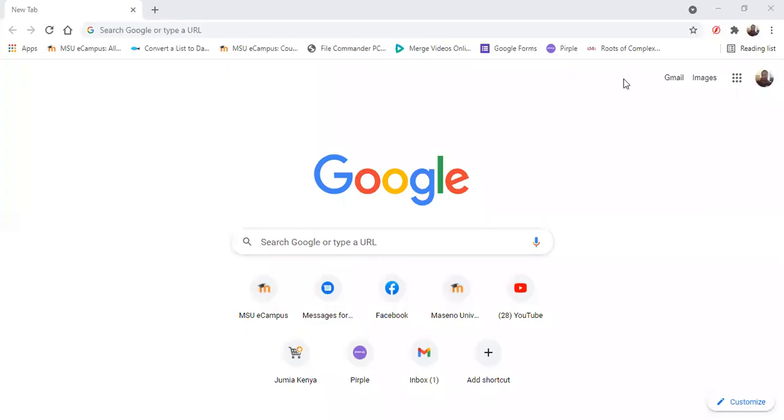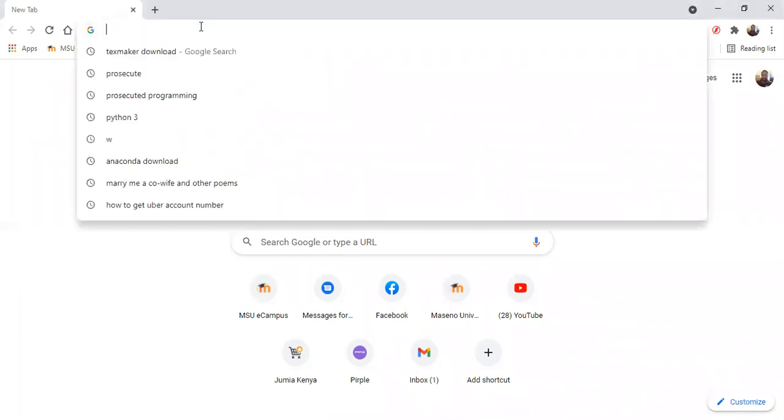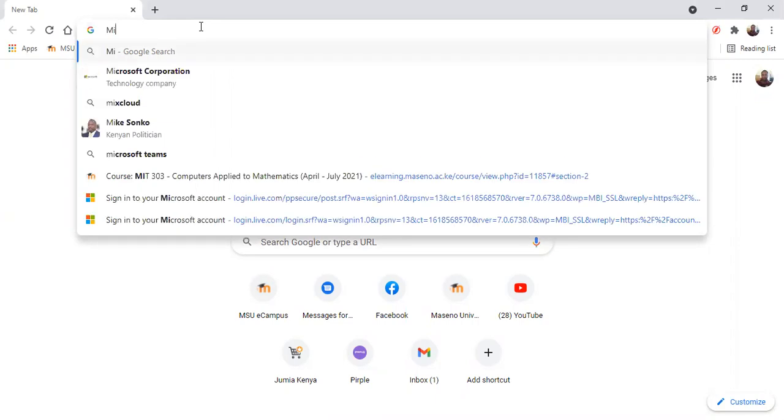Welcome everyone to our first class. Our first lesson is on installation of LaTeX in our computers. So the first thing that you need to install is a LaTeX distribution.